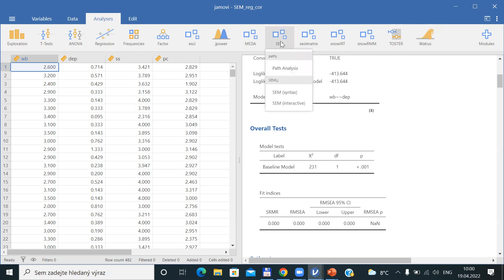This SEM is based on an additional package called SEMLJ, which must be implemented into Jamovi — but as we implemented it last time, there is no need to implement it again. I would also like to mention that there is no such special module for JASP, so you are not able to find PATH analysis in JASP. In JASP, you can find a slightly similar but not the same option, which is designed for so-called mediation analysis. That's why Jamovi is maybe a better choice for us.